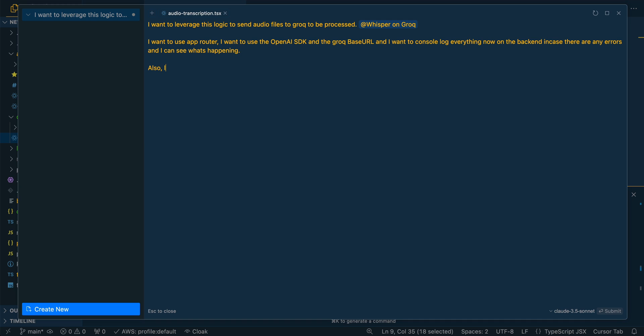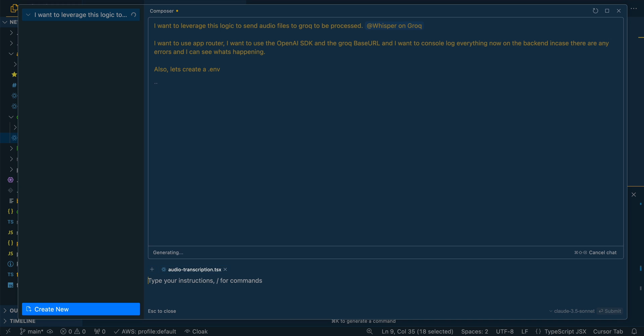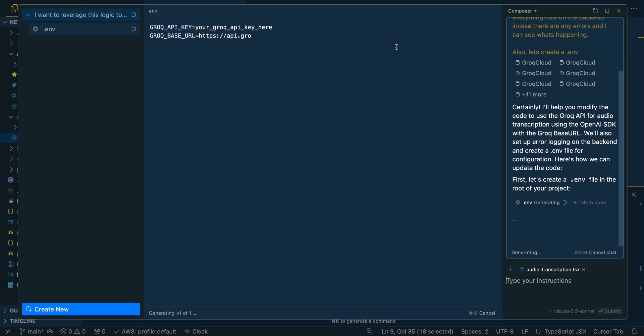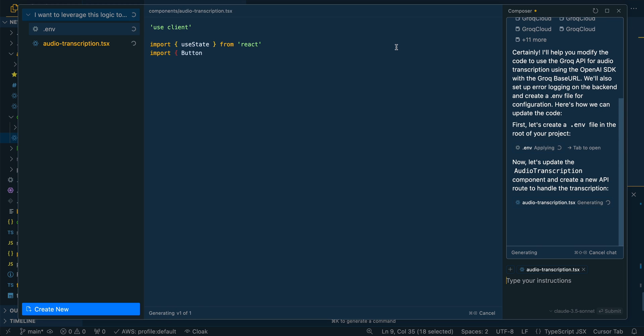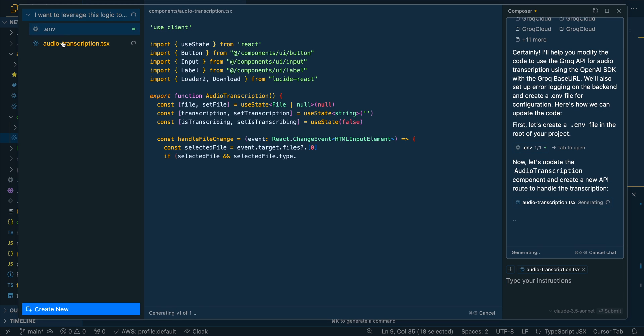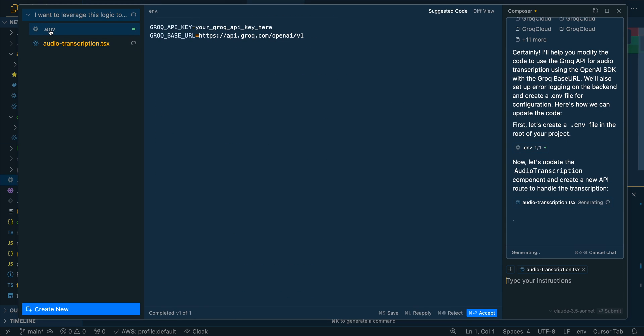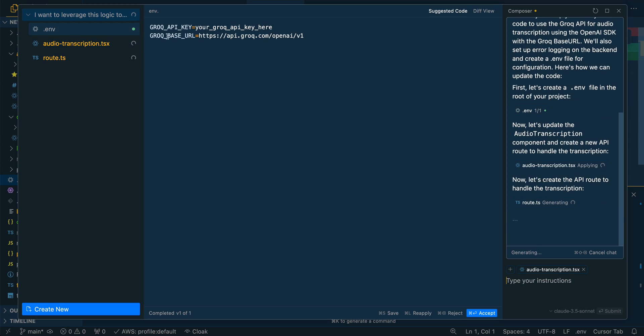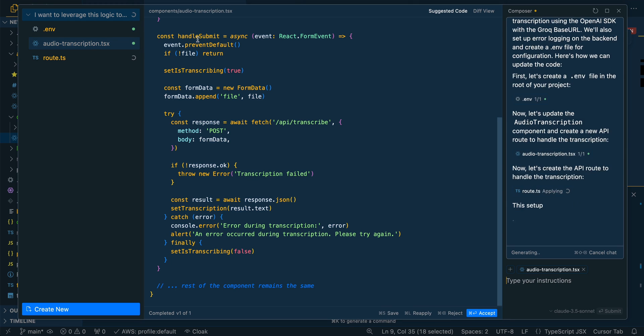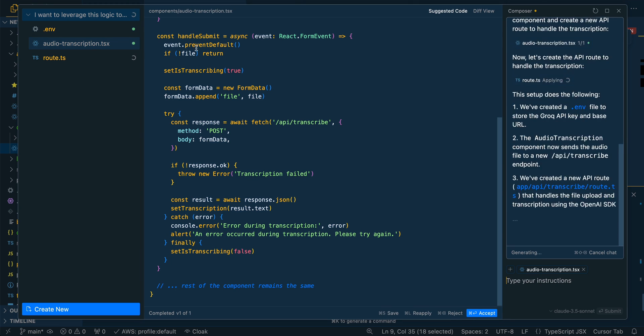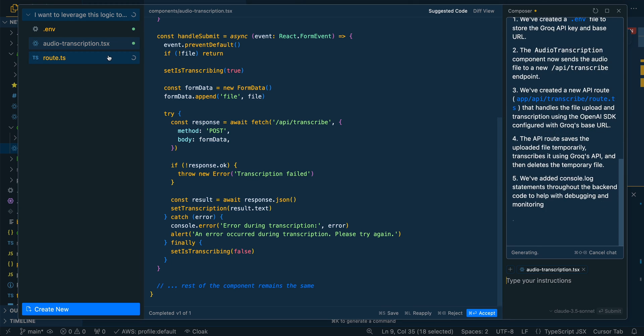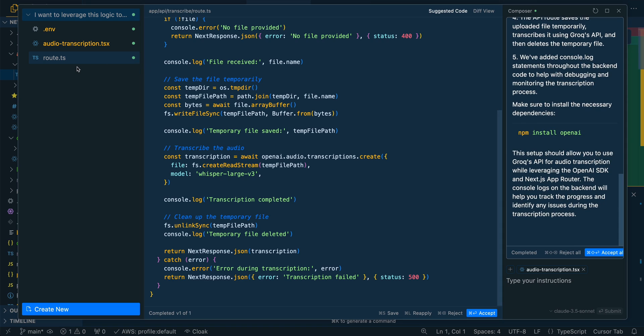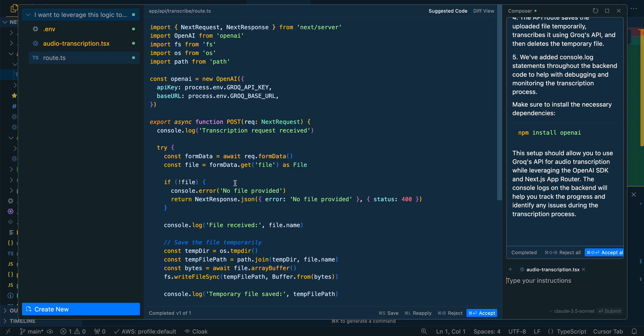Also, let's create a .env. I'm going to submit that. And then what it will do, it's going to grab that information from the Grok docs. We see that it's creating the .env for us, where we're going to be able to plug in the base URL, as well as the Grok API key. We're going to see the edits to the audio transcription component. Then the cool thing with composer is it can create net new files for you. The .env in this case, as well as the route and the particular directory that it's going to go within. We just take a quick look at this.